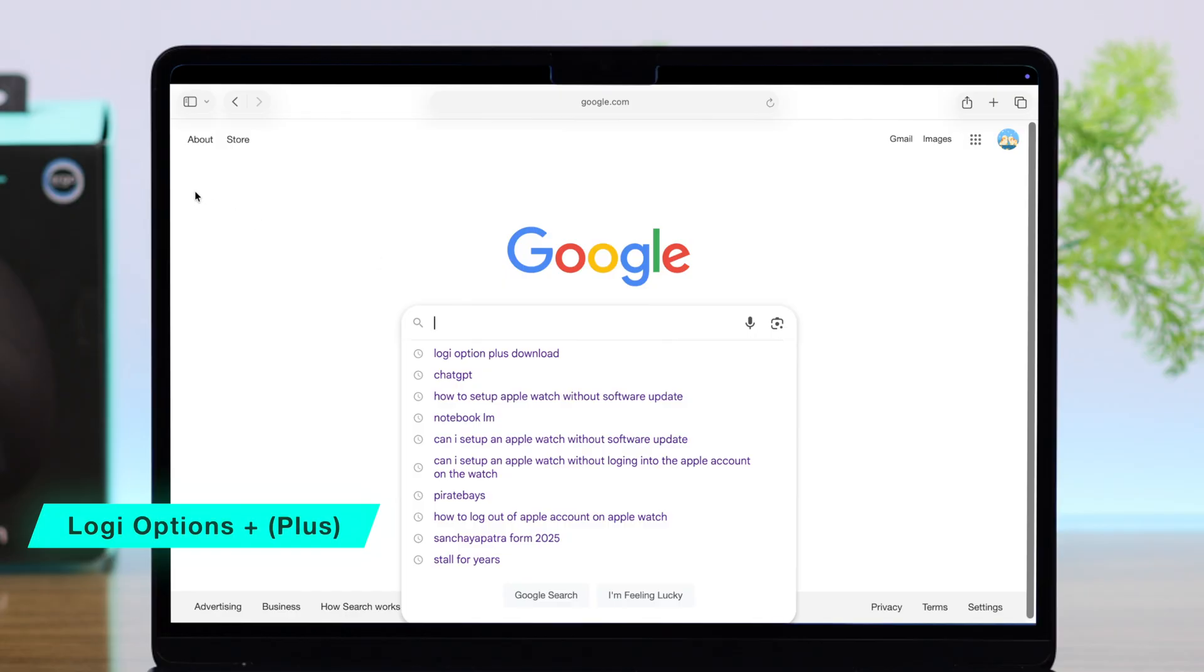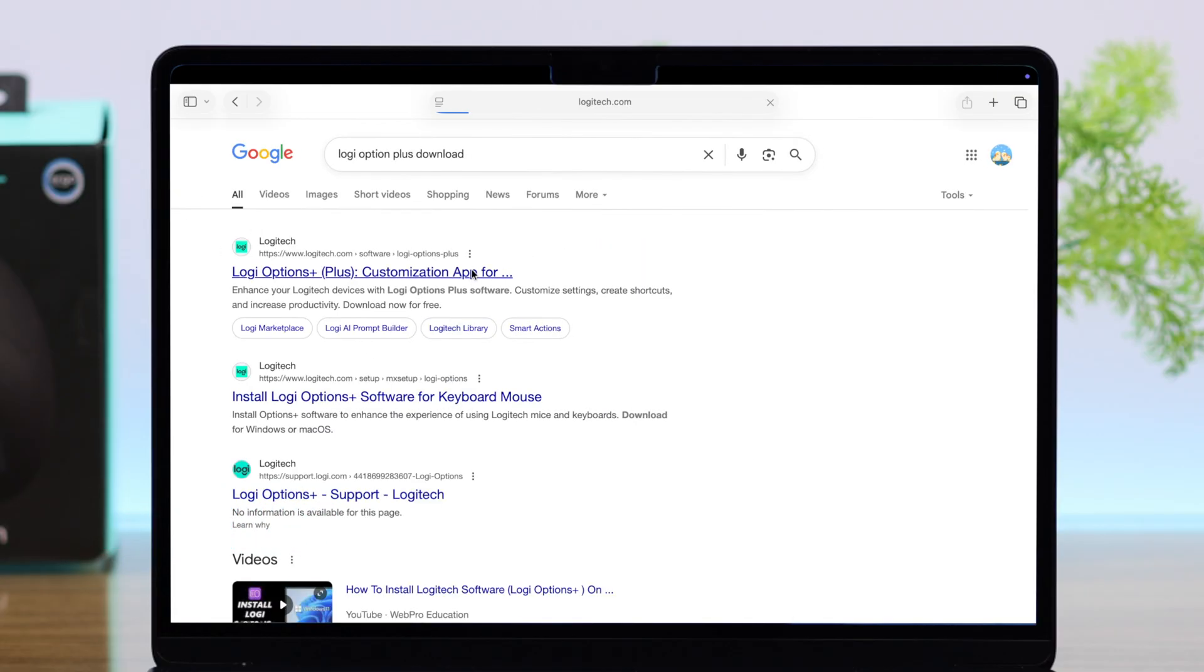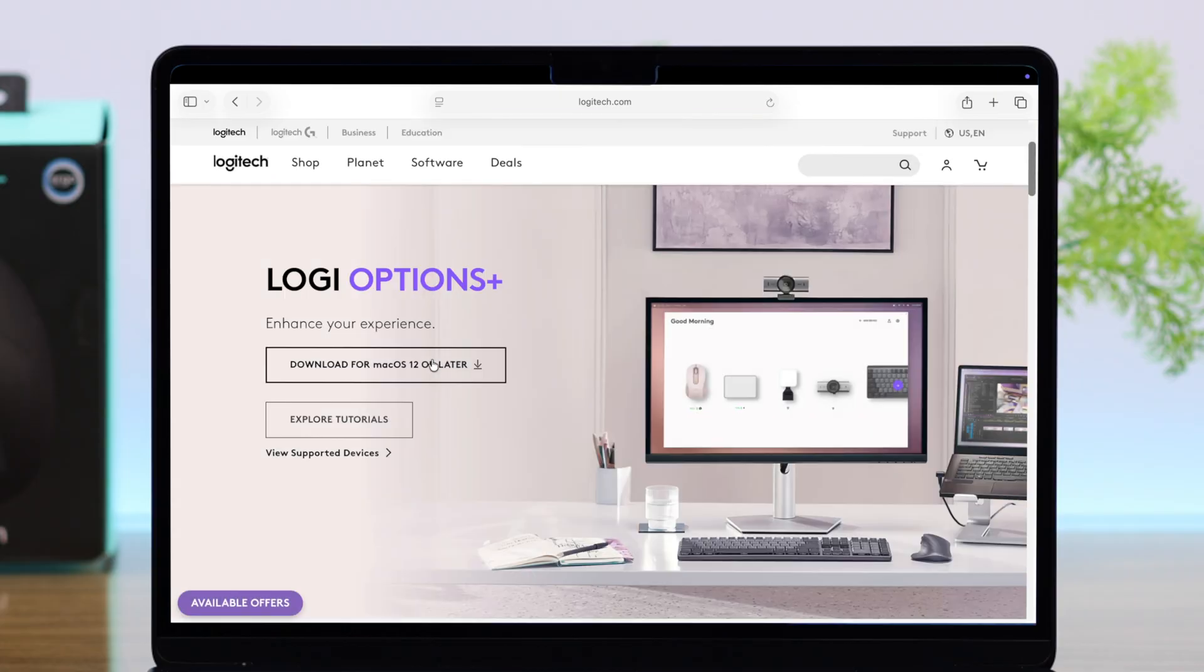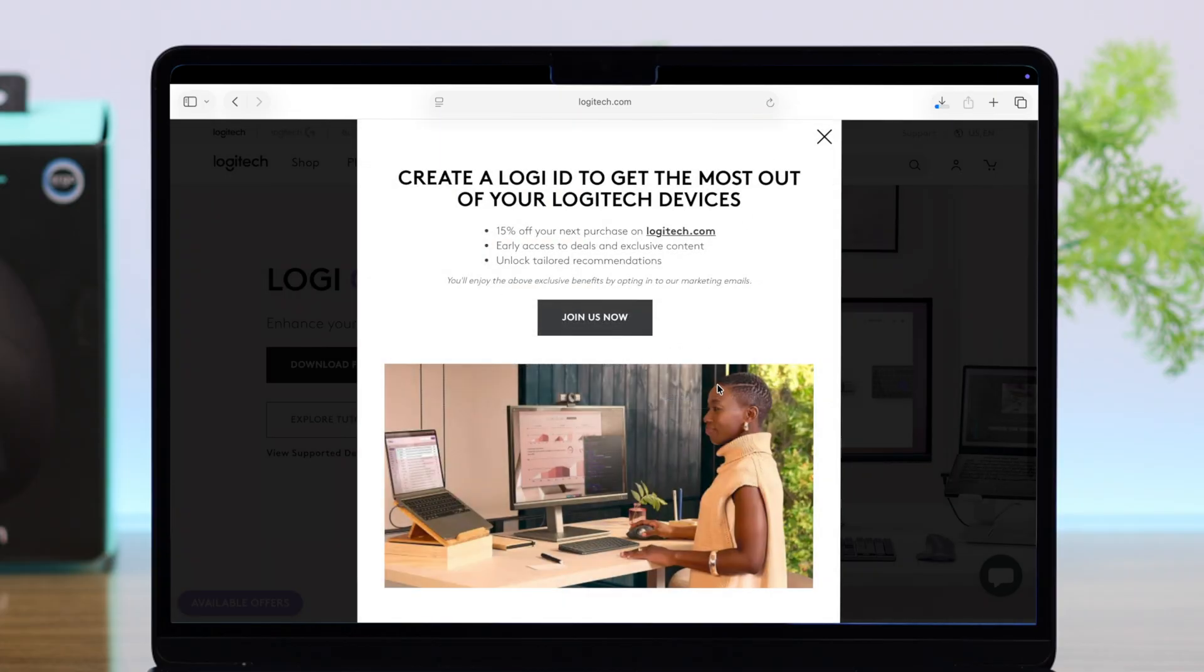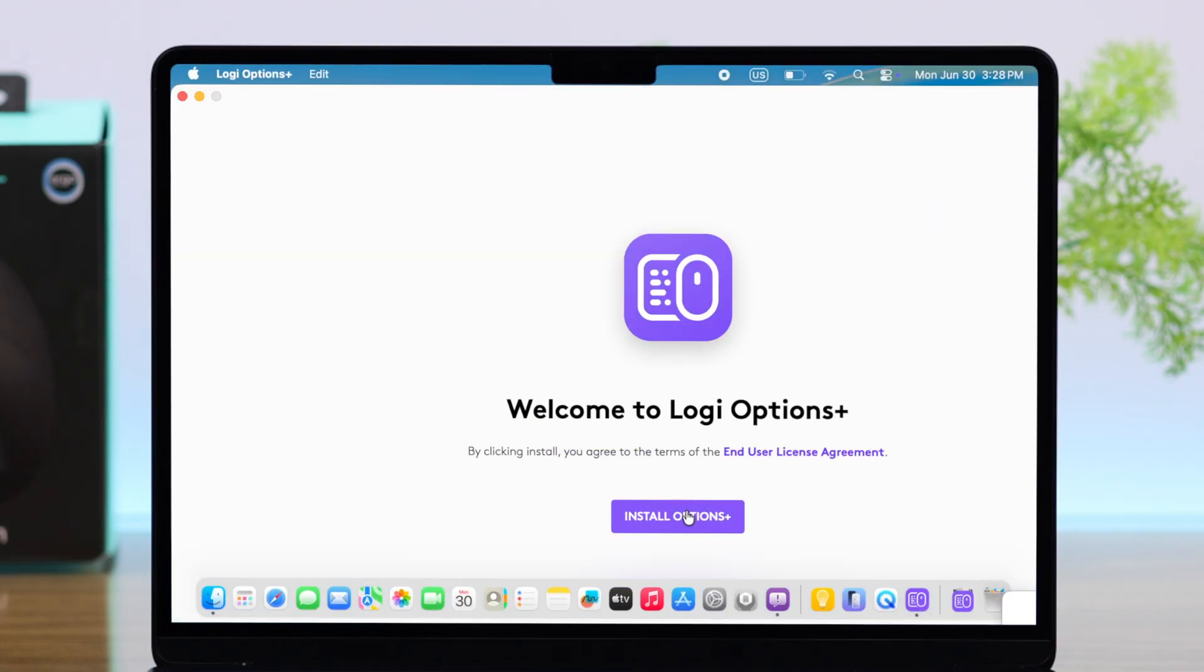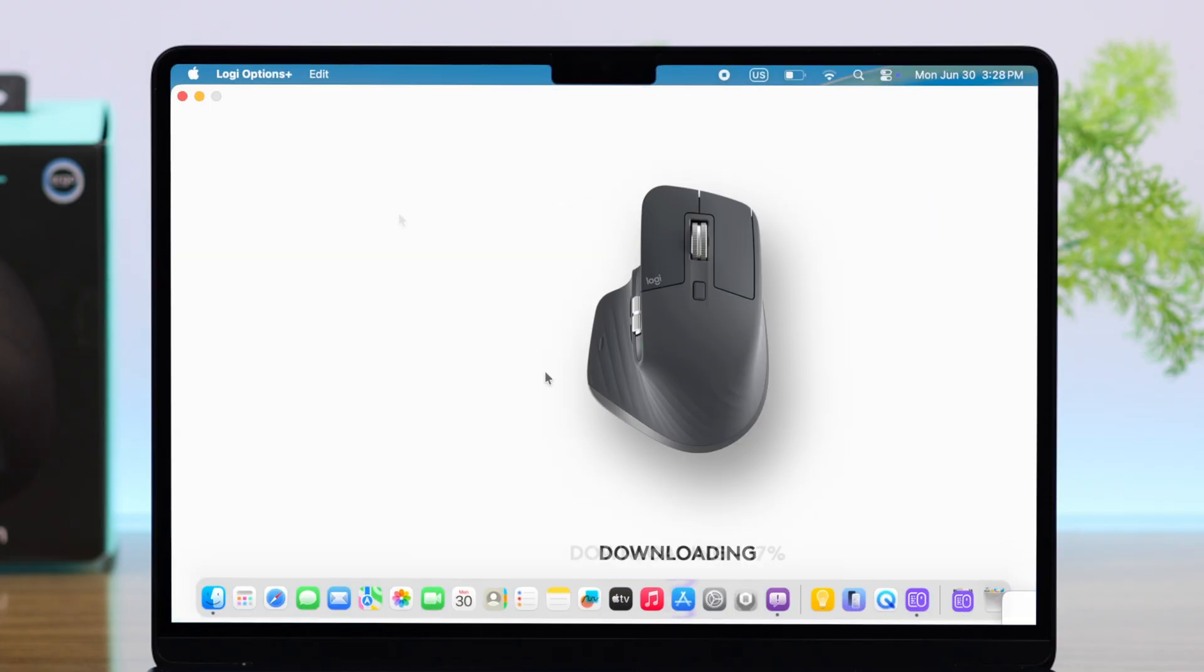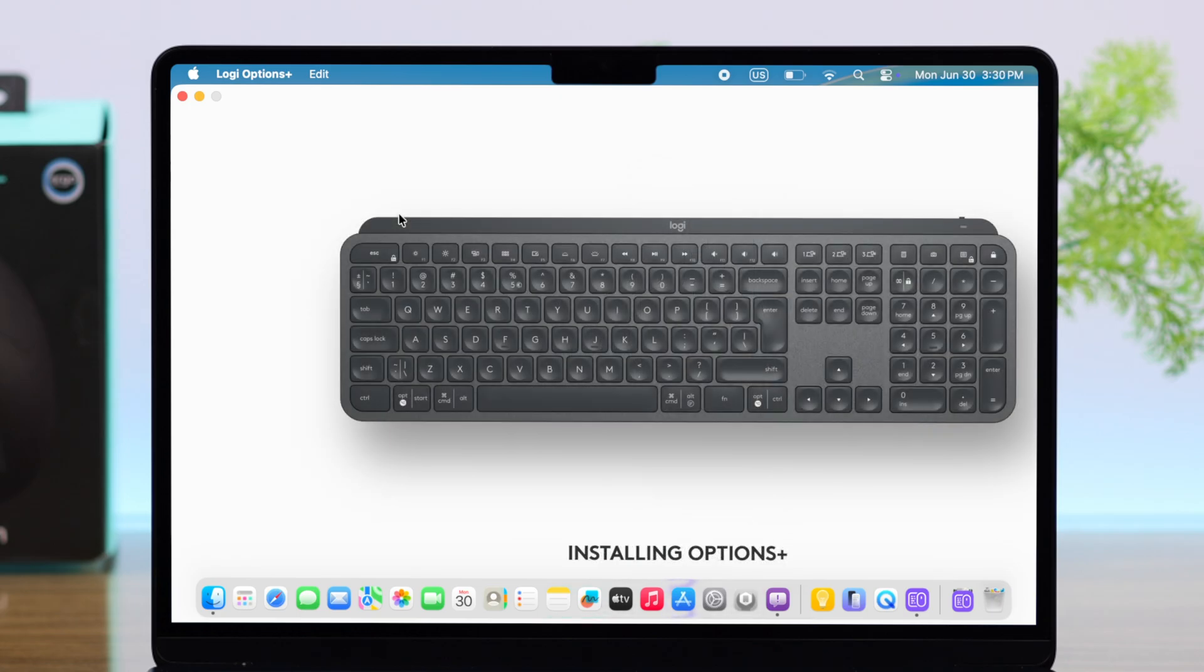Just go ahead, enter the link, and download the device compatible app version. After the download, like any app, you just go ahead, follow the prompts one after another, and complete the setup process.